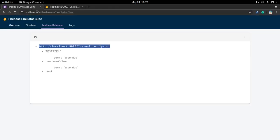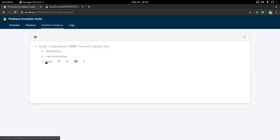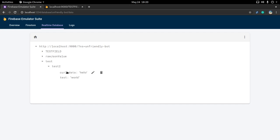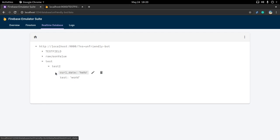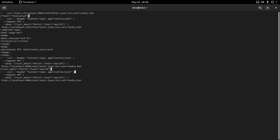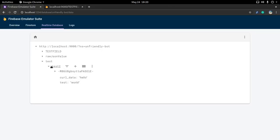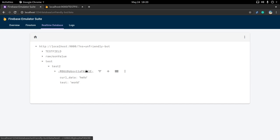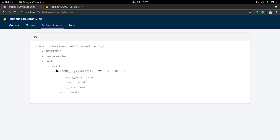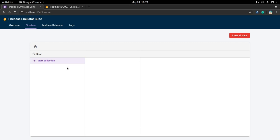Going back to the database, without even reloading, the data is there in test/test_two with 'curl_data' and 'test' exactly where I wanted it. All HTTP methods apply too — if I use POST instead of PUT, it auto-generates an ID and puts the data inside that ID. The same REST approach works for Firestore as well.